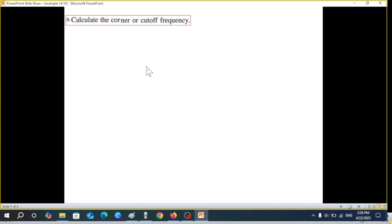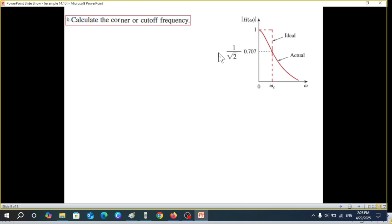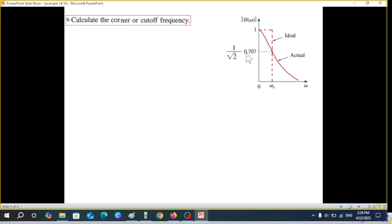Now we find the corner frequency or cutoff frequency. When we look at the graph, we don't know exactly where it ends, so we take the ideal case where the response continues flat and then suddenly drops to zero. The ideal and real graphs intersect at a magnitude of 0.707, which equals 1/√2 of the maximum magnitude. The frequency at which this intersection occurs is called the cutoff frequency or corner frequency, ωc.